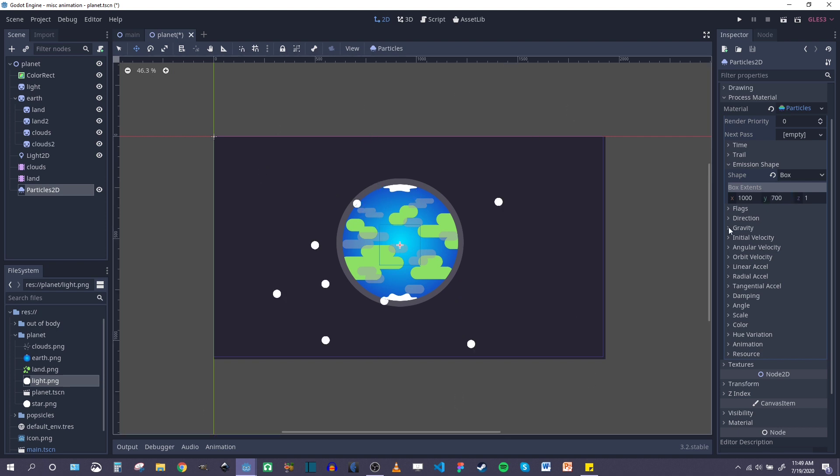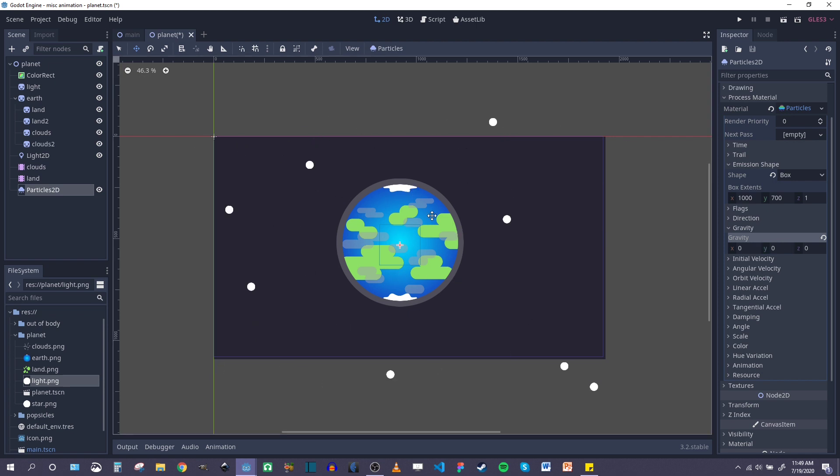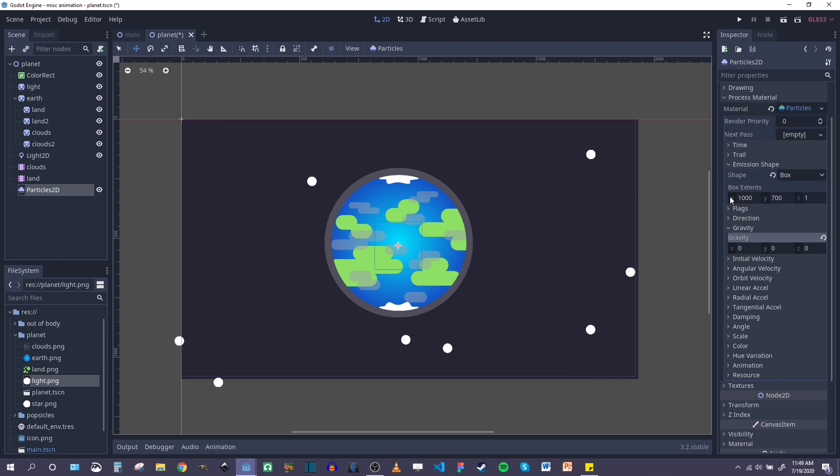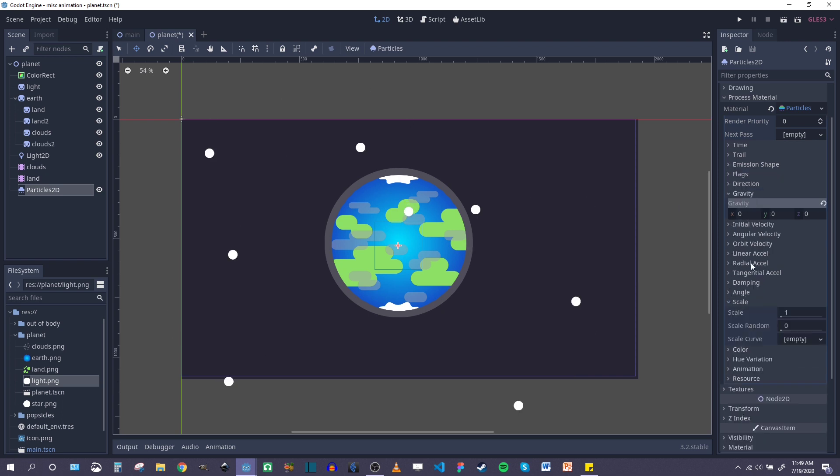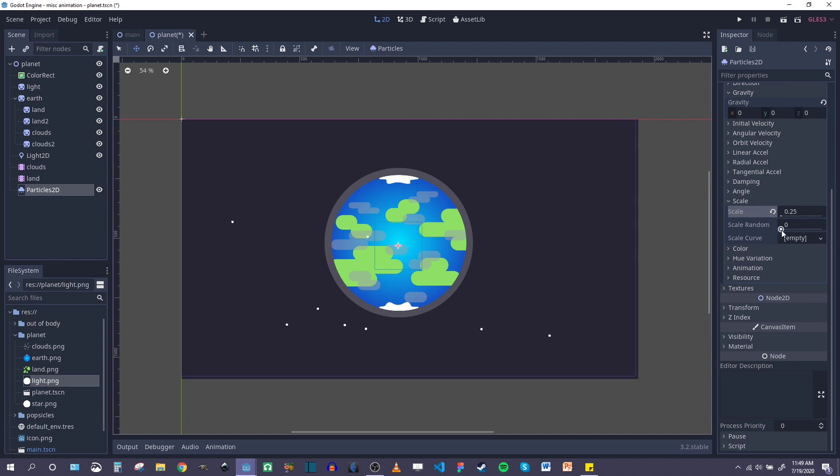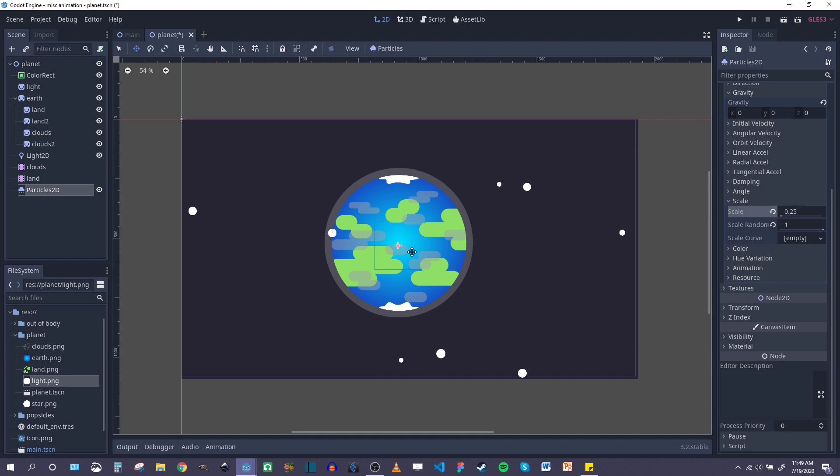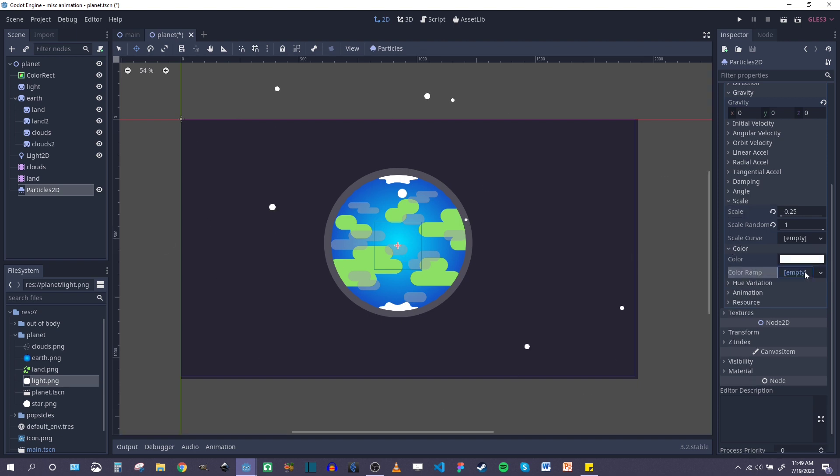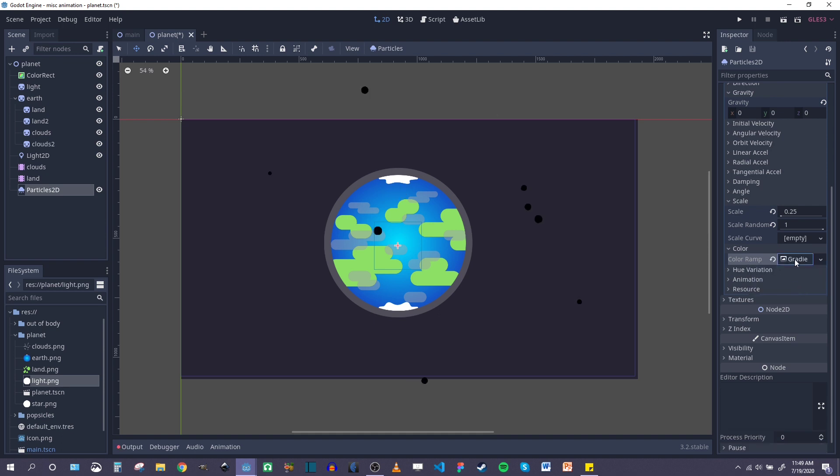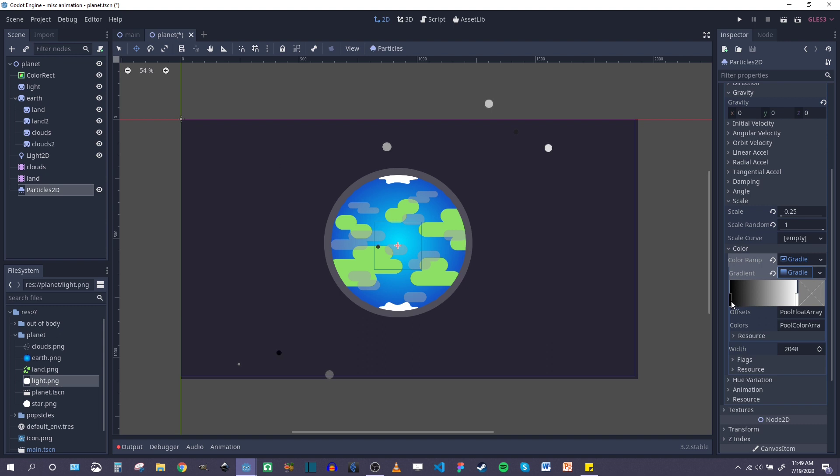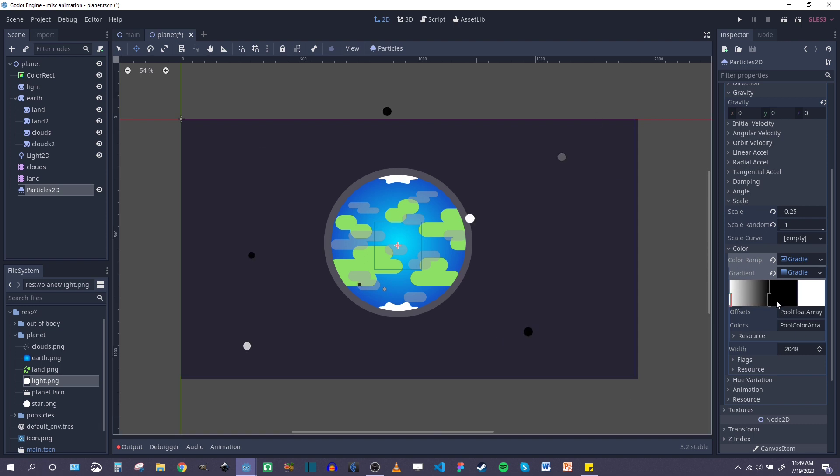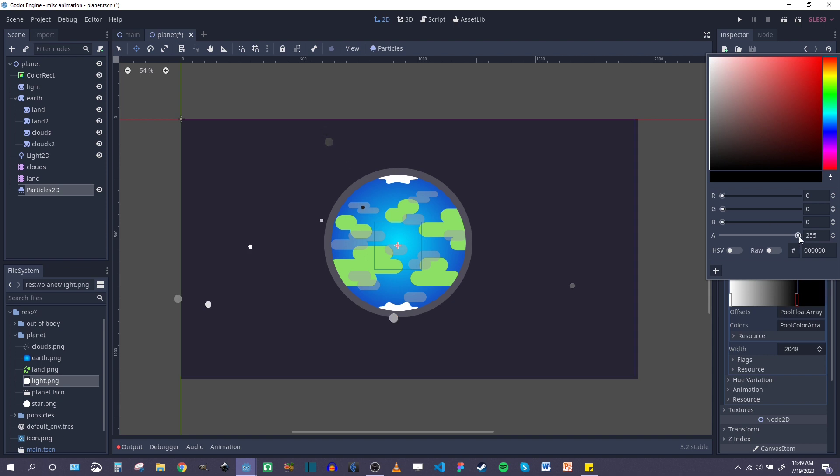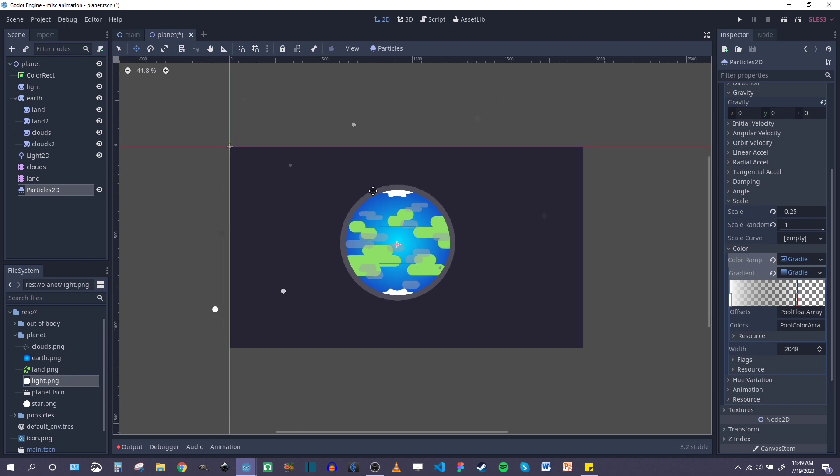So let's go back to process material. We'll go to emission shape. Make that a box. And we'll just say 1,000, 1,000. Probably more than I need on the y-axis. That's fine, though. Let's get rid of that gravity so that when the particles show up, they don't actually move. So it kind of looks like stars twinkling. And we'll change the scale, set the minimum scale at 0.25, and then set randomness at 1. So basically, every single one is going to be at a random scale between 0.25 and 1, which is just 100% of its original size. And we'll set a color variation here, add a new gradient. And what I'll do is have the stars fade out. So they'll start at their full opacity here on the left. And by the time their time is up, they will fade completely out. There we go.